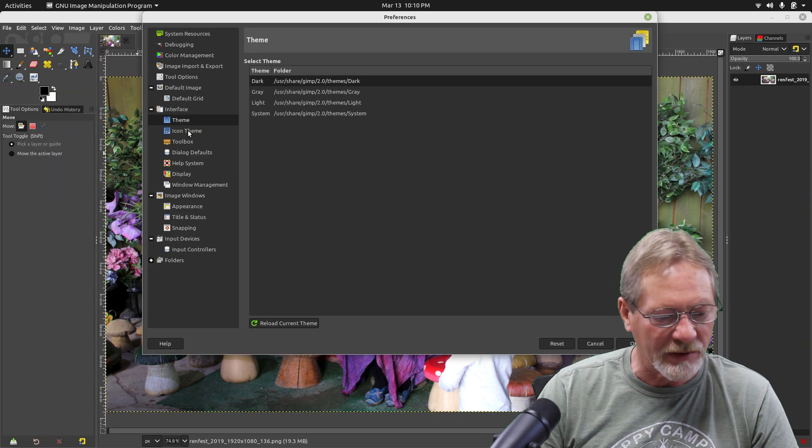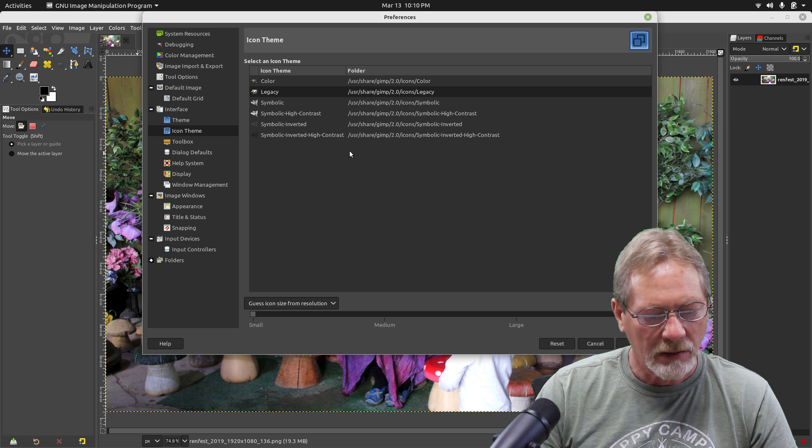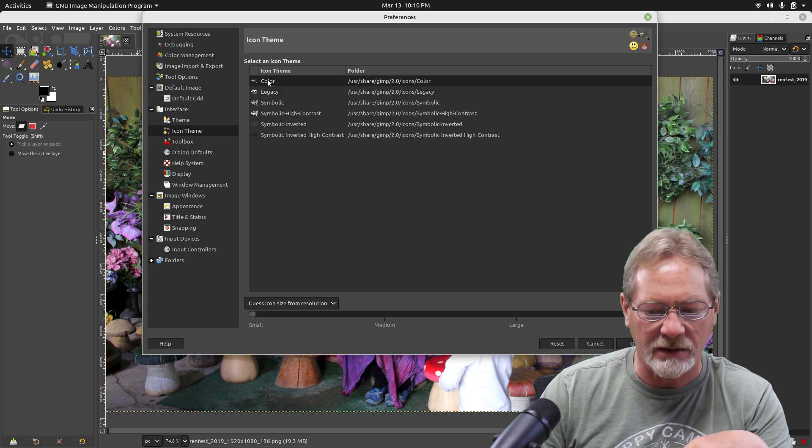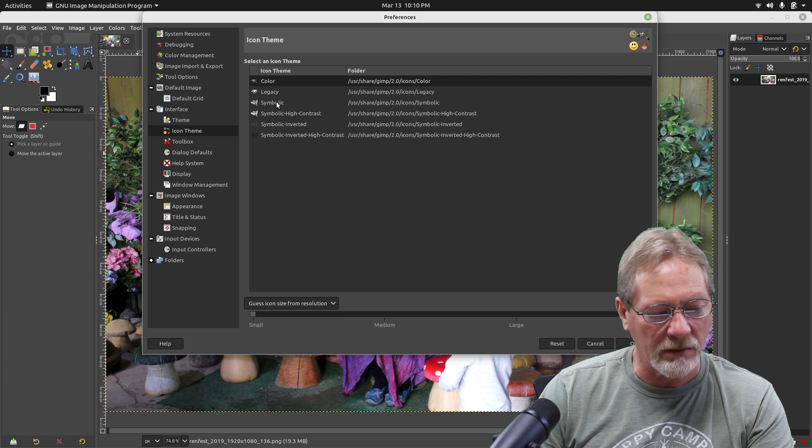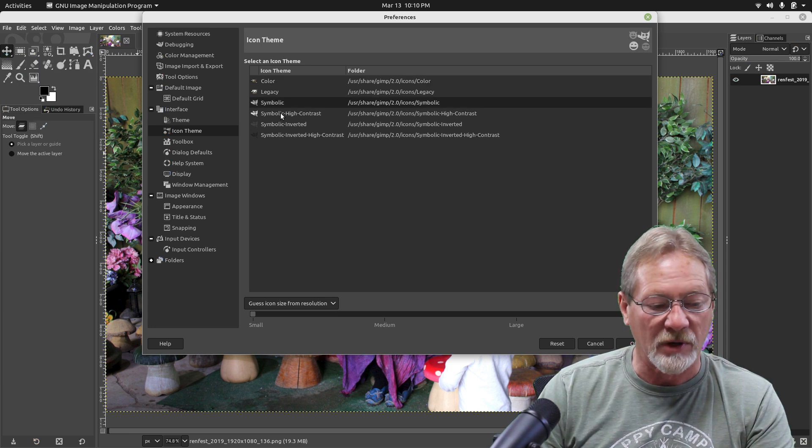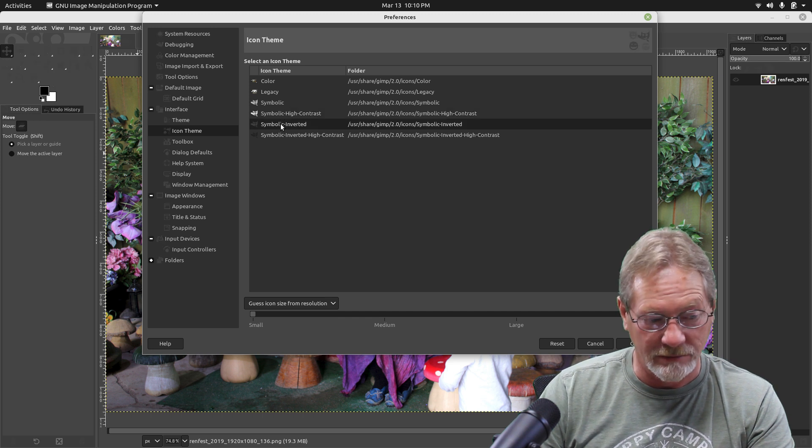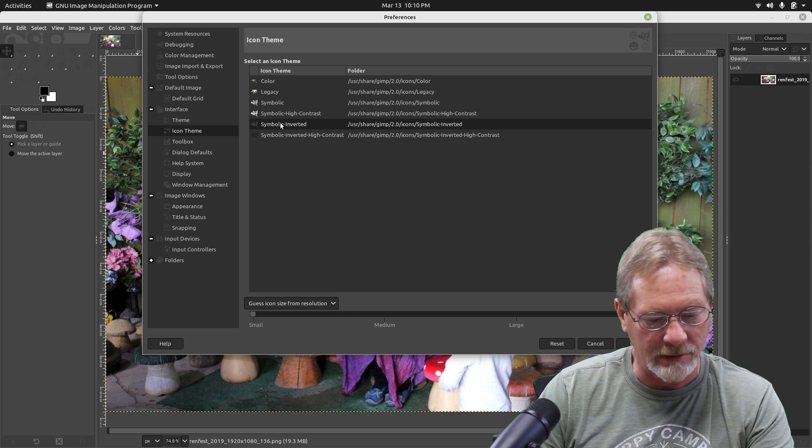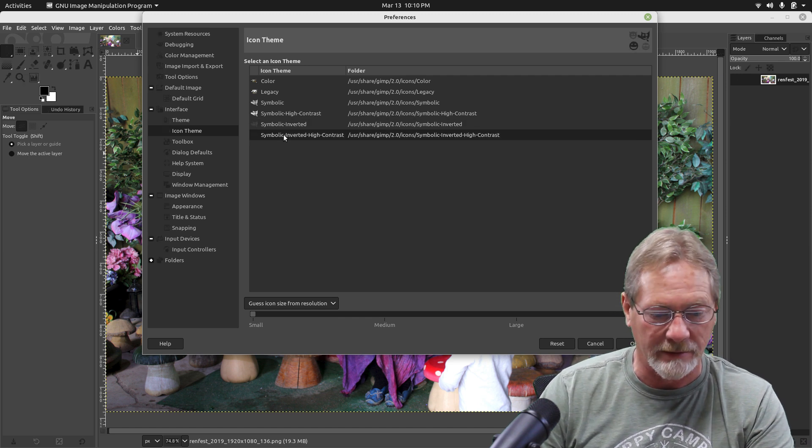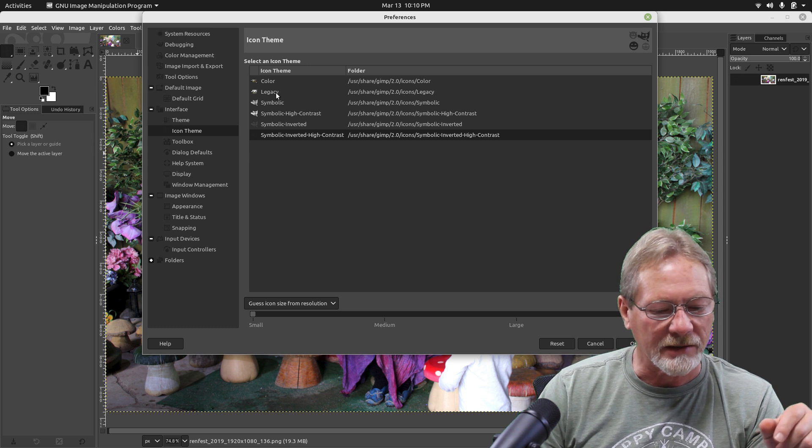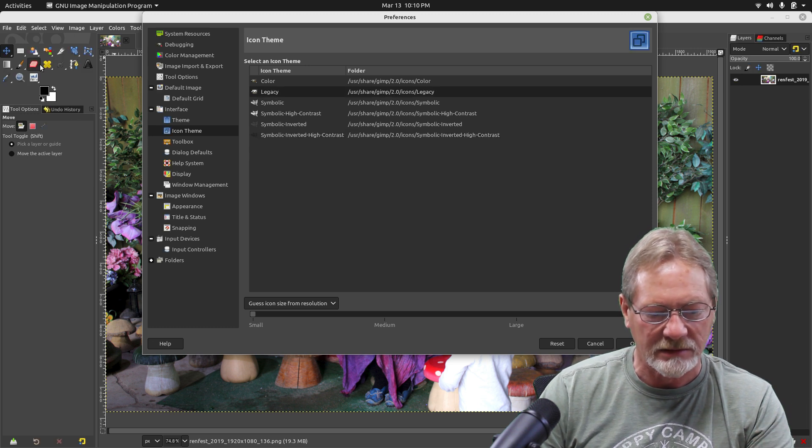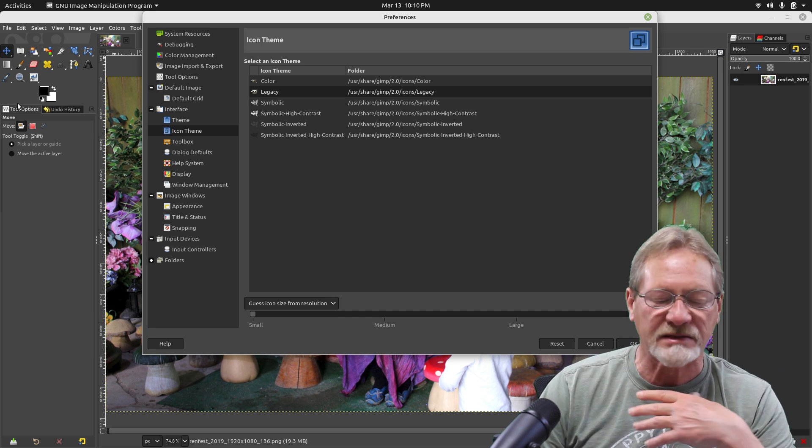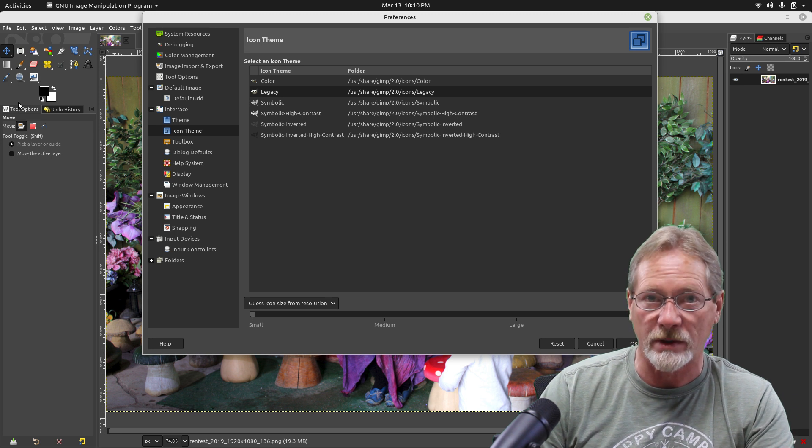You also have icon theme - you can set it for color, you can see the icons will change. You can set it for symbolic, symbolic high contrast, symbolic inverted which you can't see on a dark theme, and symbolic inverted high contrast. But I like the legacy icons in GIMP. I think looking at those icons, for me it's easier to recognize what each one of these tool options represents.